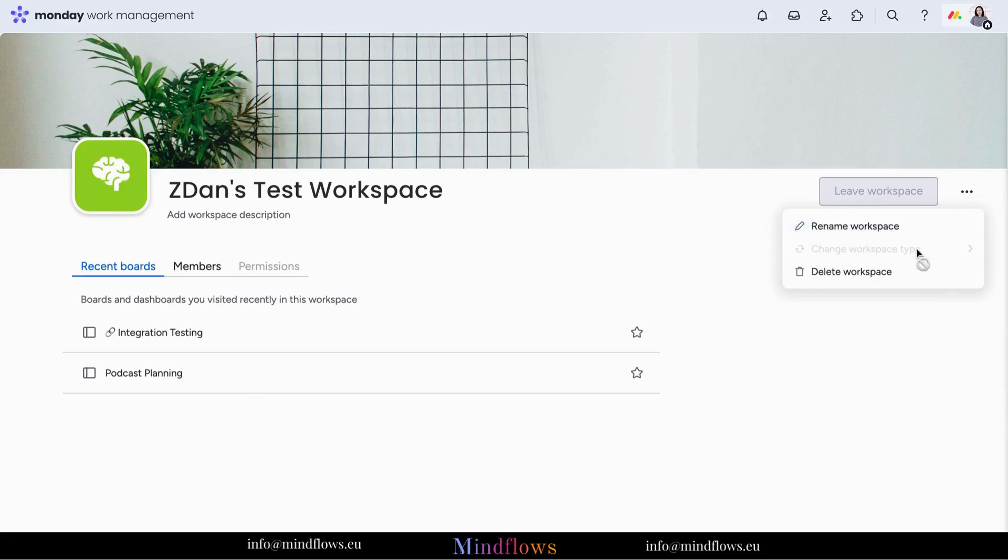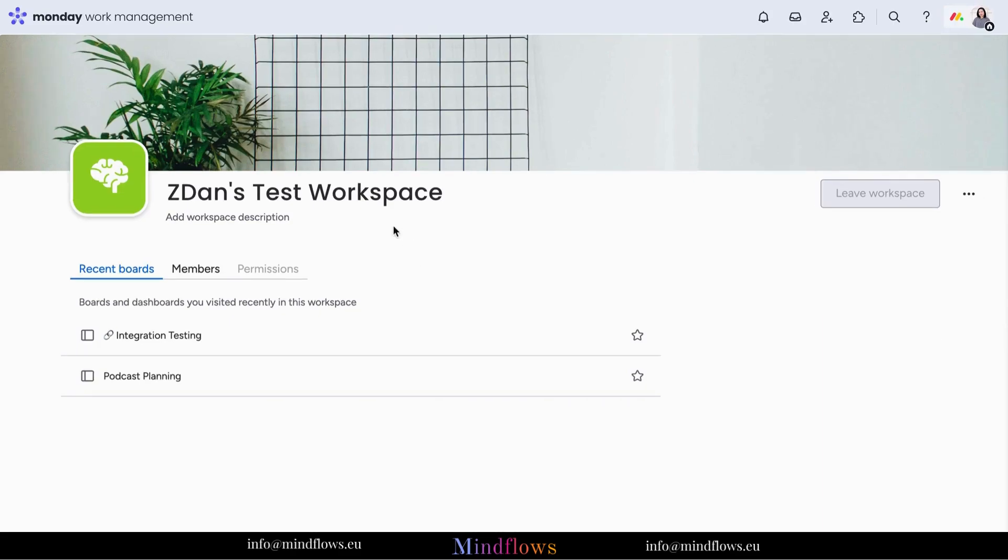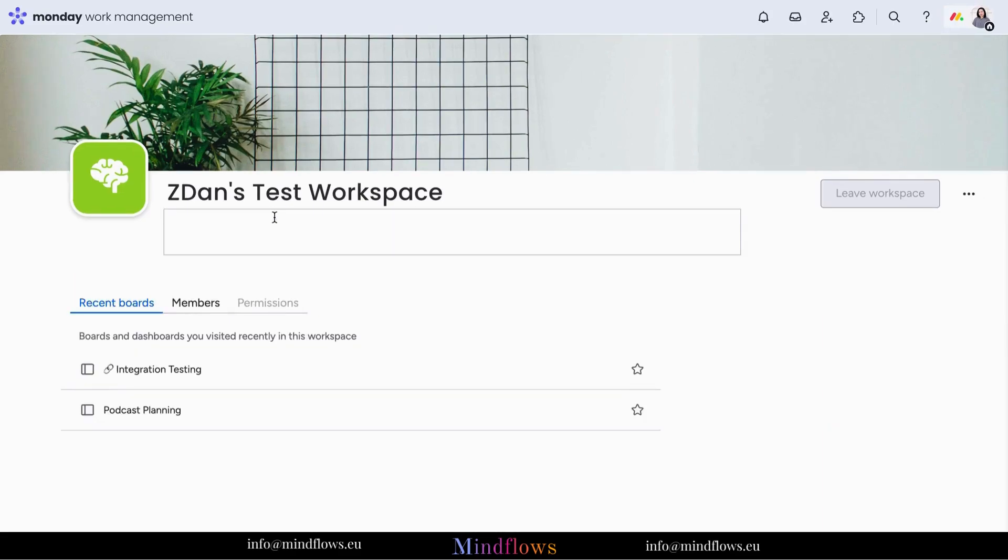Give your workspace additional information by adding a description. This will communicate the purpose and objectives of the workspace to team members or collaborators who might be joining the project. This ensures everyone understands the goals and scope of the workspace.